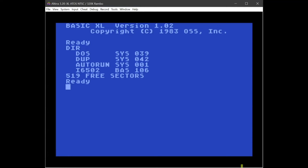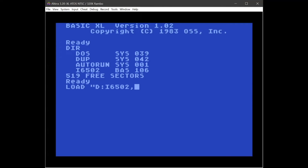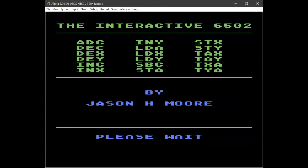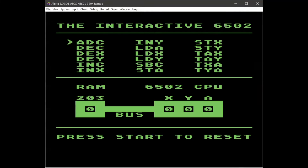We can see the contents of this disk and we're going to load the BASIC file that has the program, and we're going to run that — that'll bring up the title screen. The program does some initialization and then it is ready to go. At the top we have our assembly commands and we can scroll through them and select the ones we want to play with.